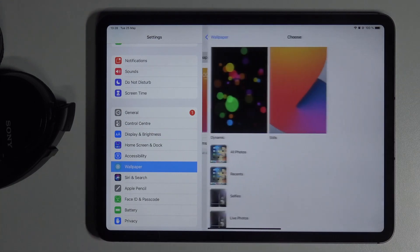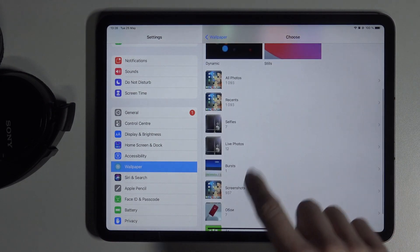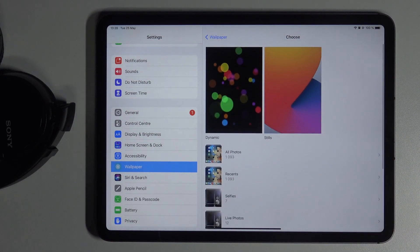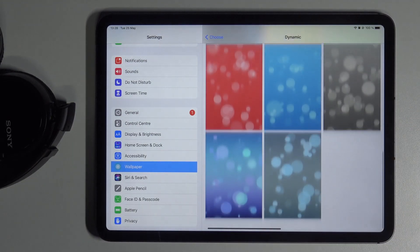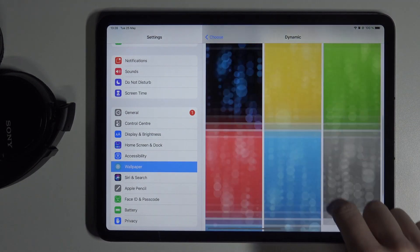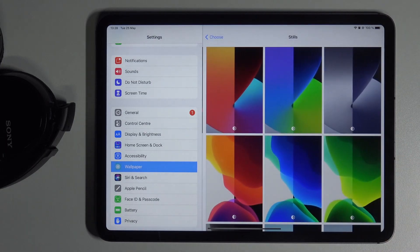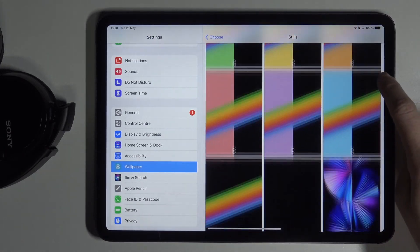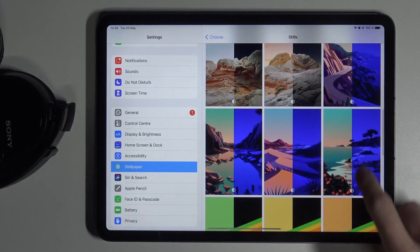You can either pick one from your own photos, selfies, whichever album you would like to apply, or you can choose one from the default wallpapers. Let me go into Dynamic — here you've got all the options. Then you can go to Stills and from this album you can pick whichever one you want to apply.